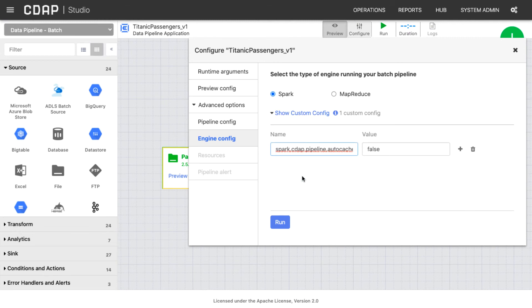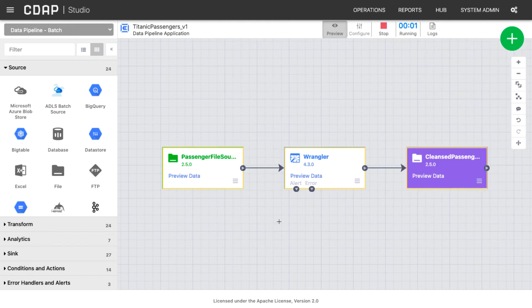When you're finished configuring Preview, click Run. It's important to know that actions and post-run actions are ignored when running Preview.